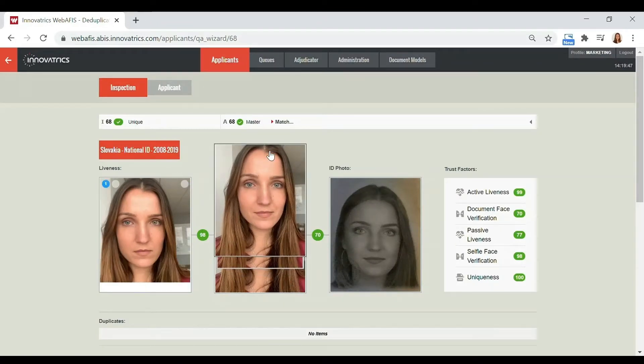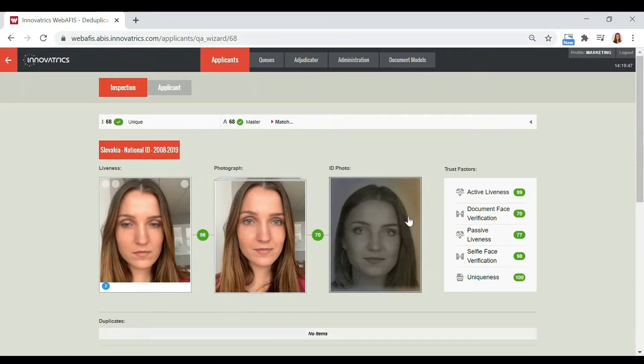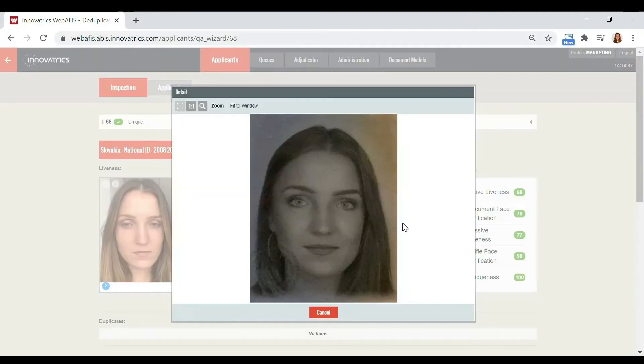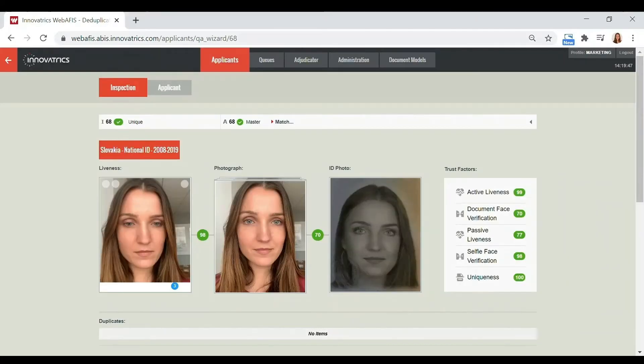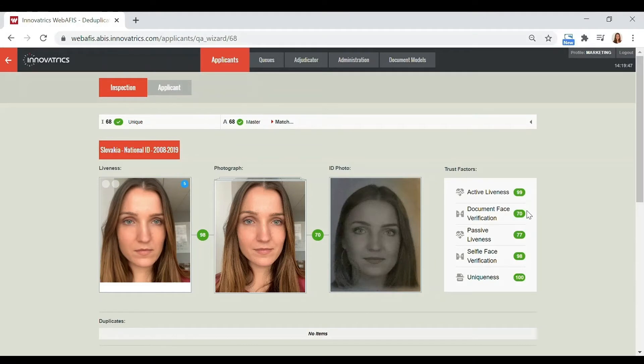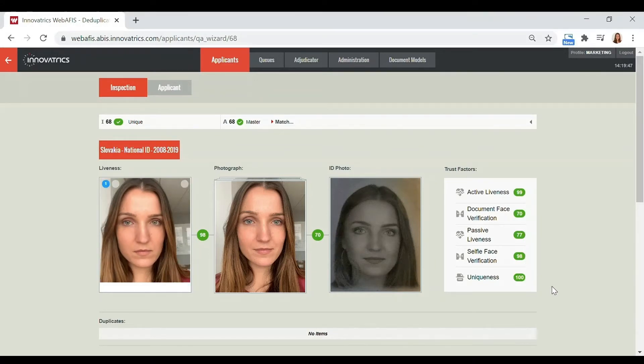The trust factors are liveness check, document phase verification, selfie verification, and uniqueness. We can now see they're all green. If we try to spoof the process, they'd turn red due to the very low scores.